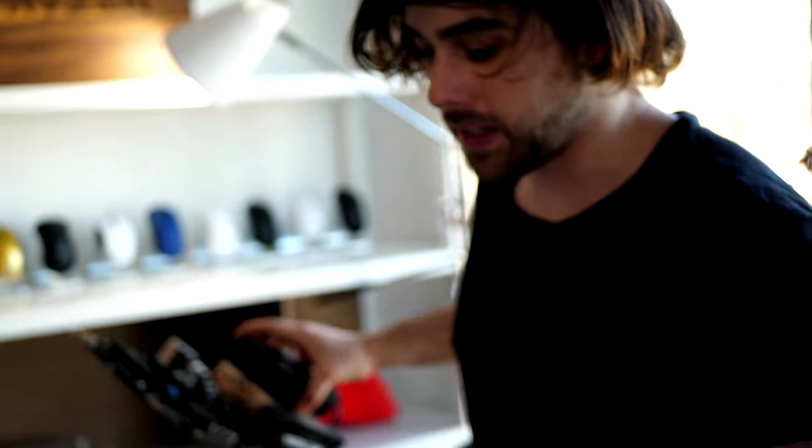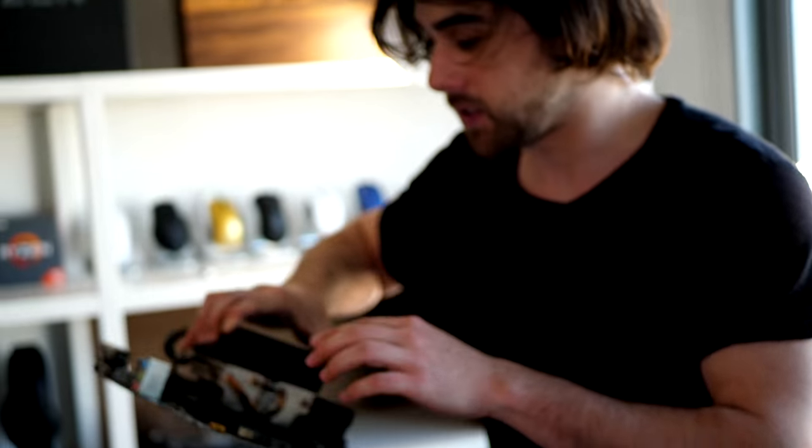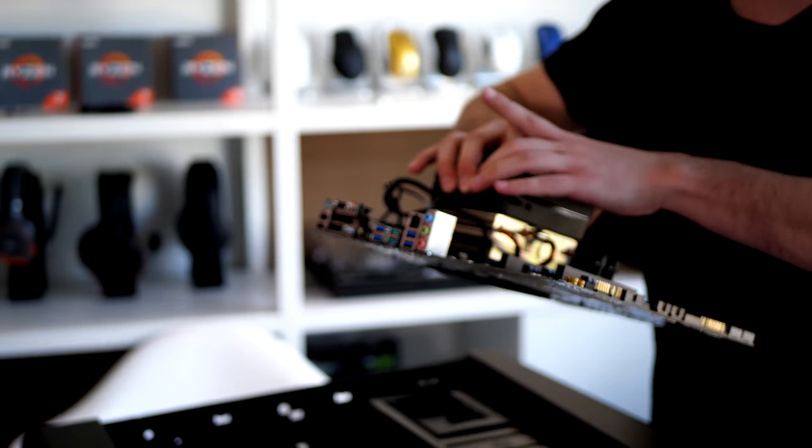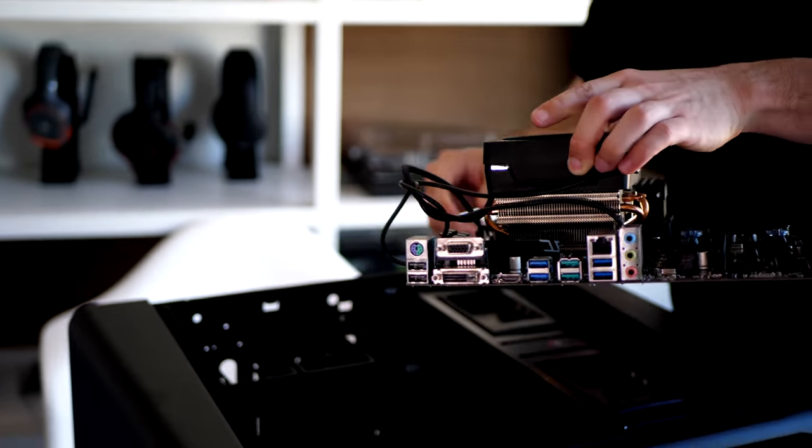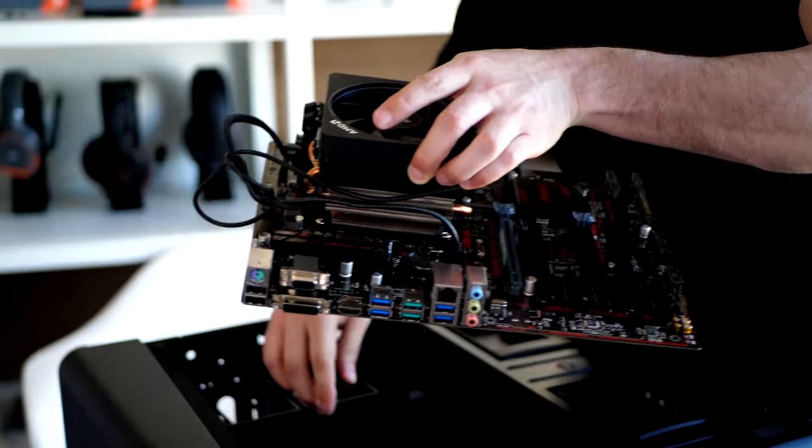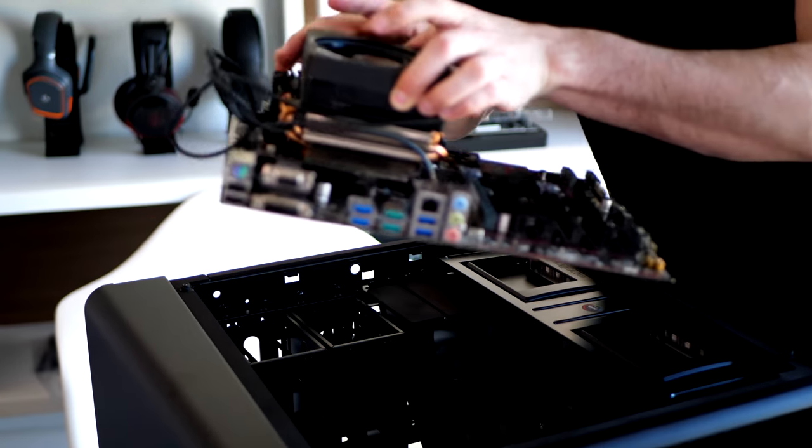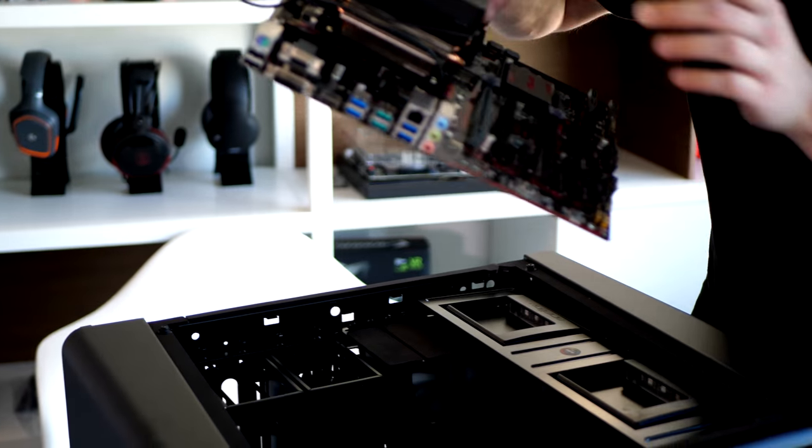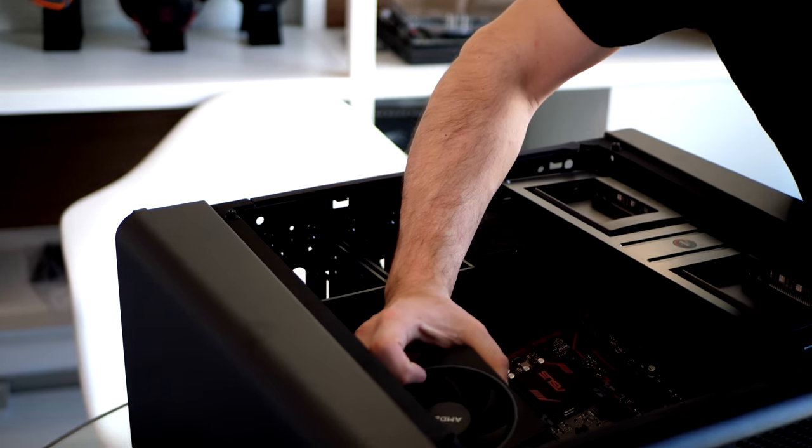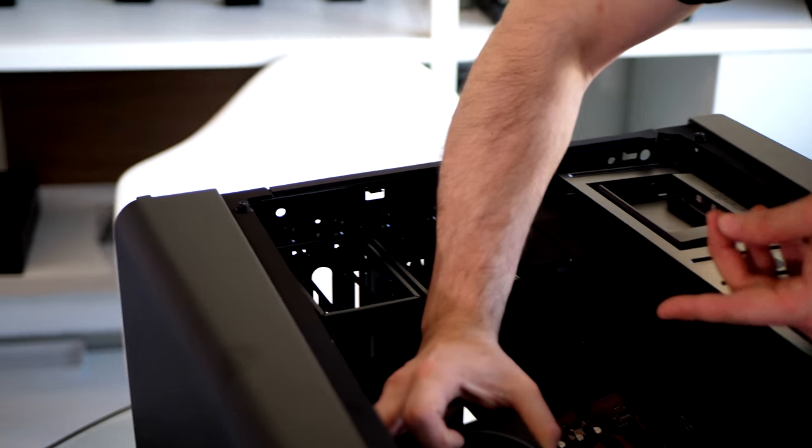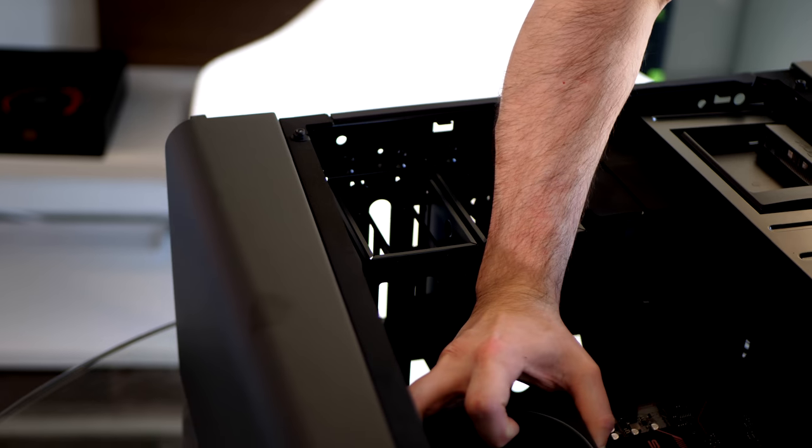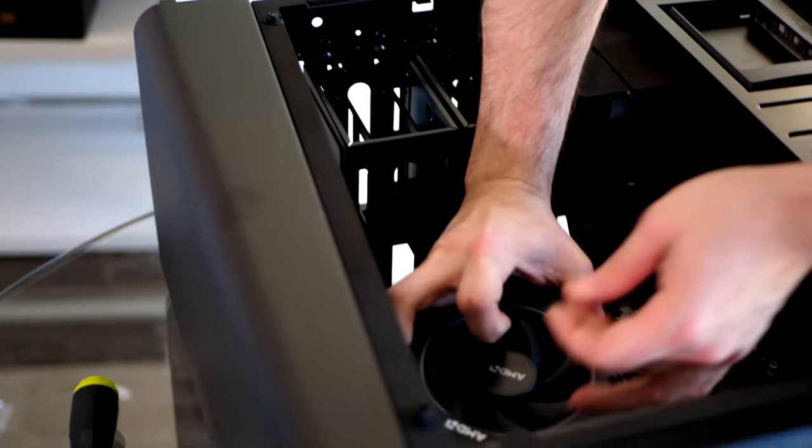Now let's put that motherboard in. Putting that I/O shield in was a task in and of itself. Okay, so we're going to line it up with the six standoffs. And we're going to set it into place. Plenty of room for working. And I haven't even taken out all these drive cages that I'm not going to be using.